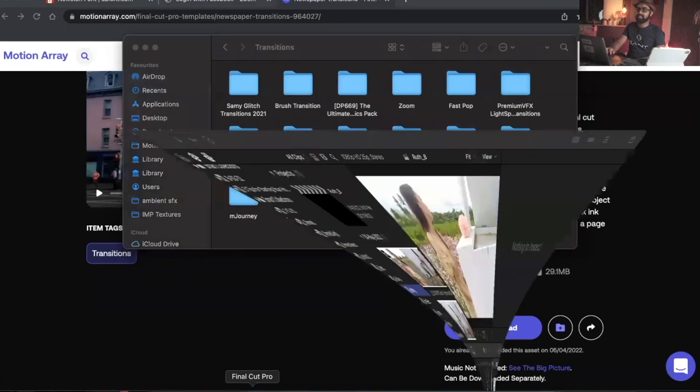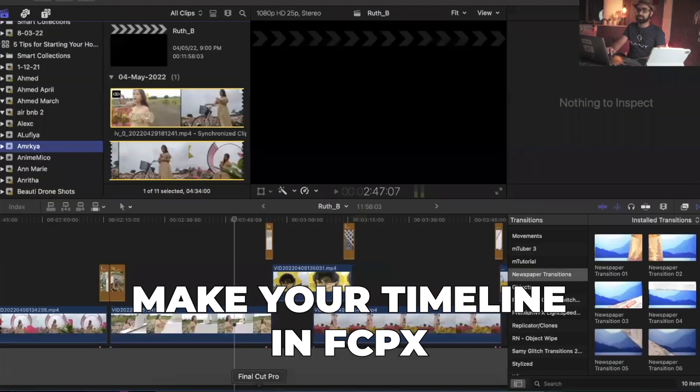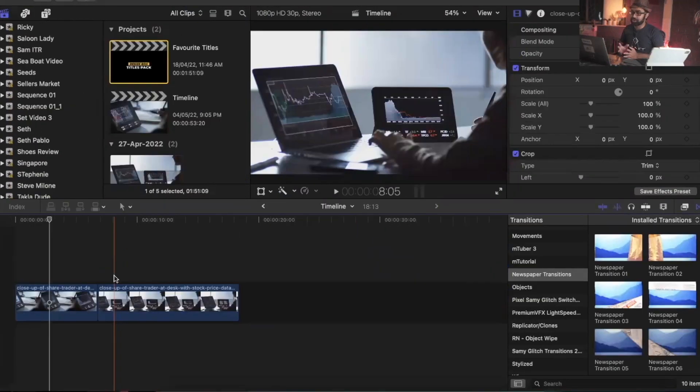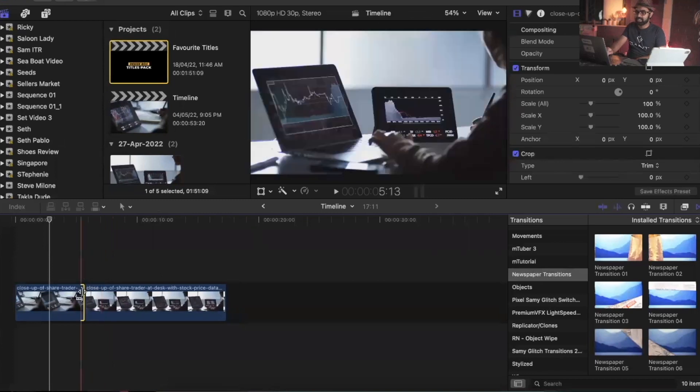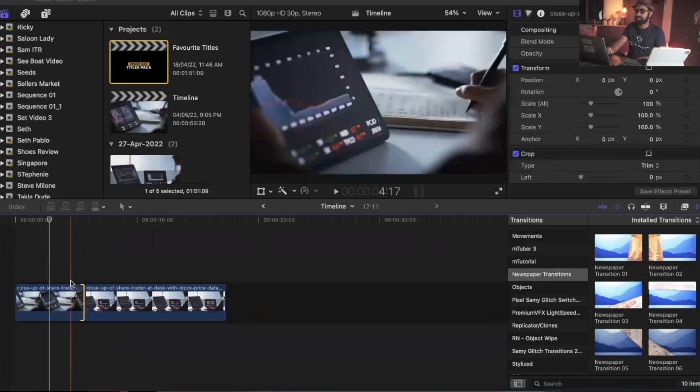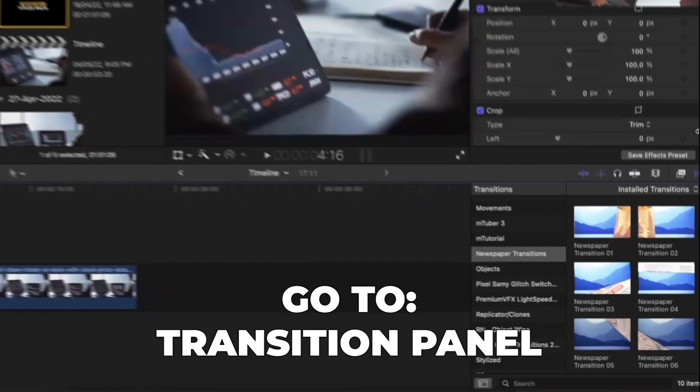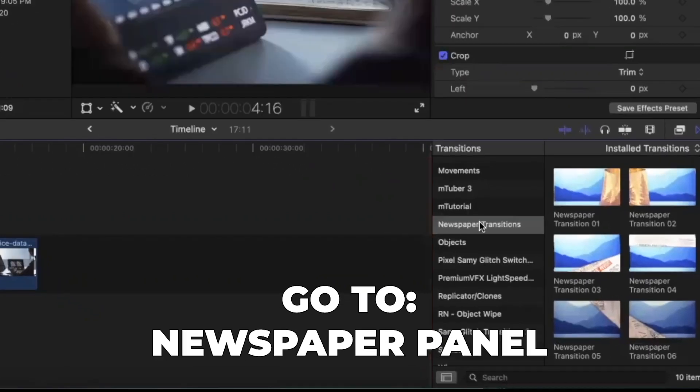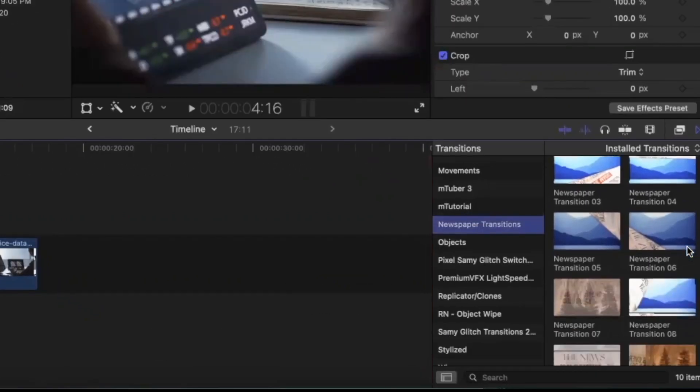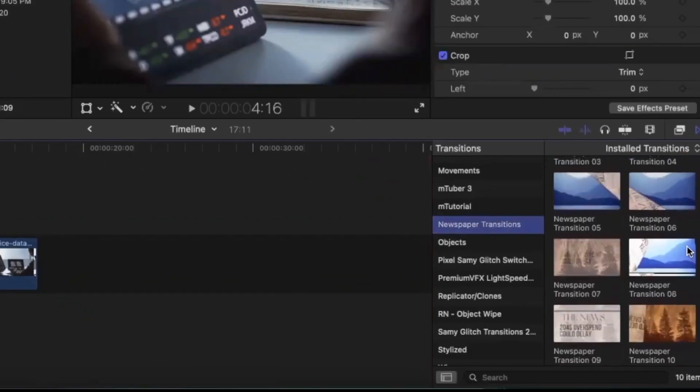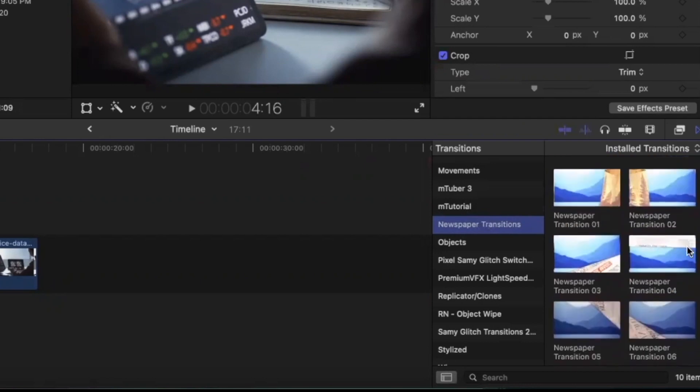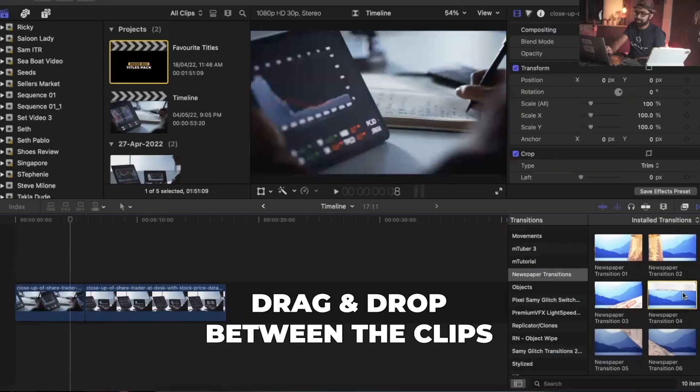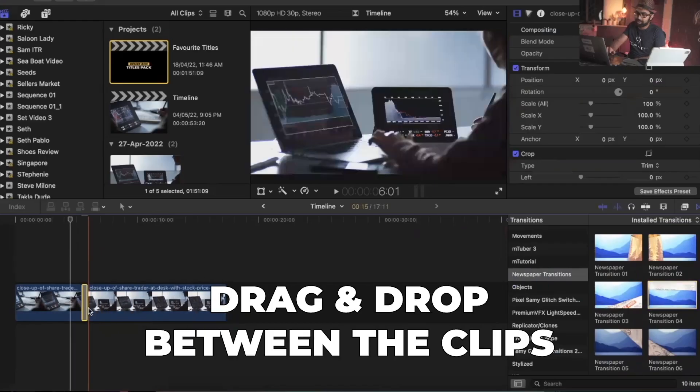Make your timeline - I have made a rough timeline in Final Cut Pro, it's pretty simple. Go to the Transitions panel, then go to the Newspaper panel and you'll see all the transitions on this part of the screen. Simply drag and drop the transition between the clips.